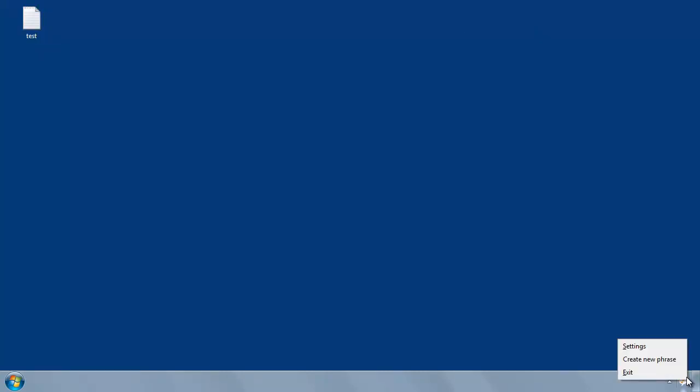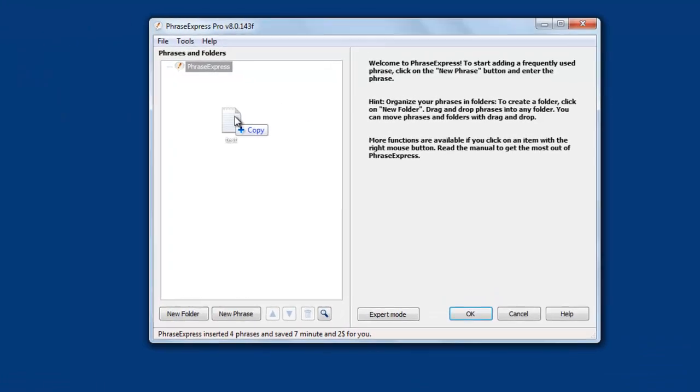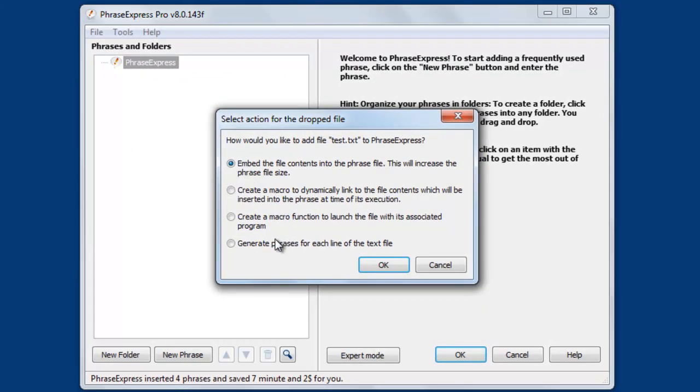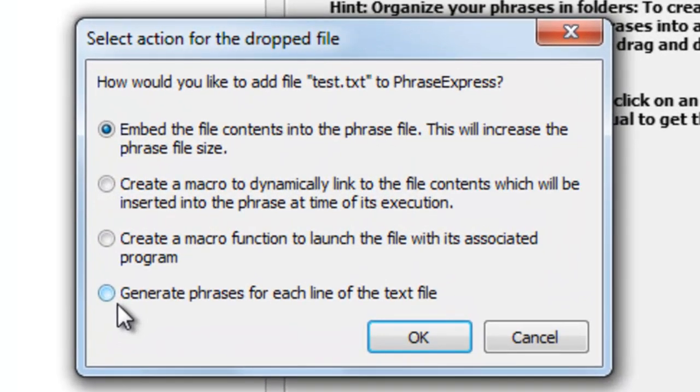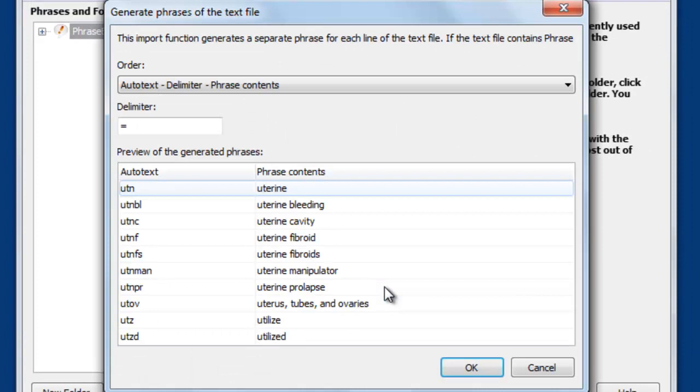Now open the PhraseExpress main program window and drag this text file into the main program window and select create phrases for each line of the text file, which does just that.